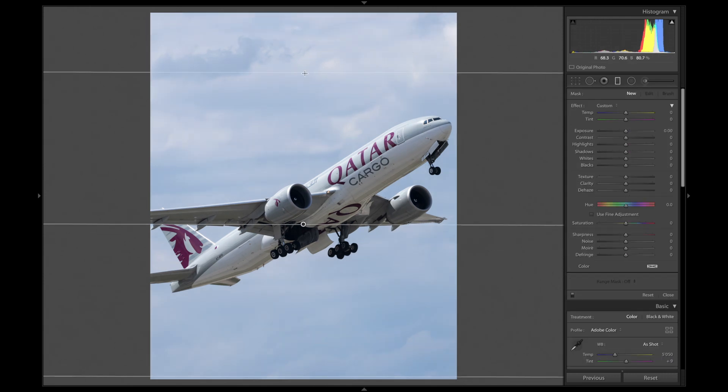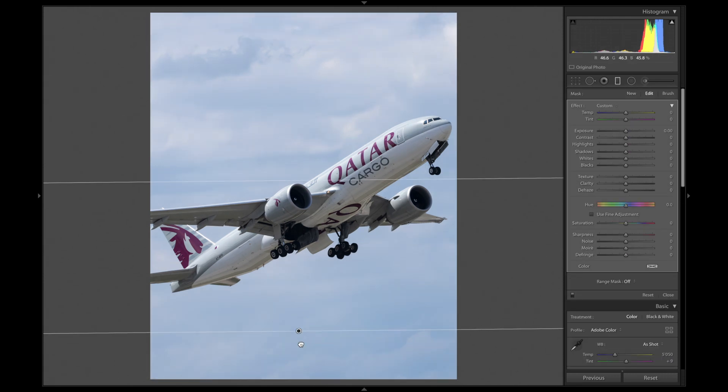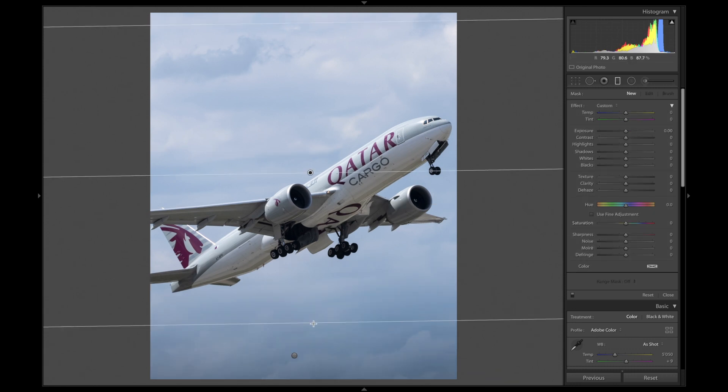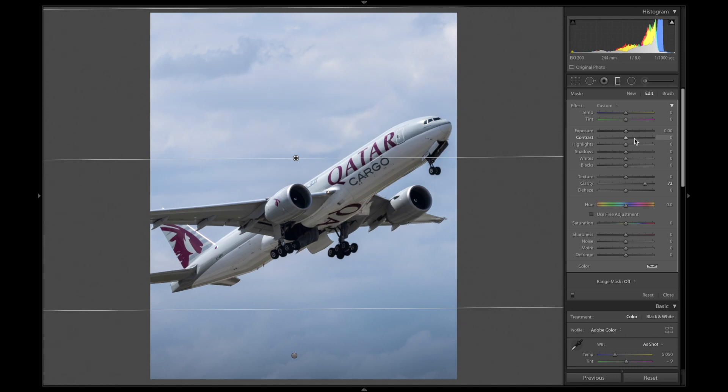For the background edit, I always like to use two gradients. One from the top and one from the bottom. Right now I'm just adjusting them until I like the way the photo looks. And don't mind the aircraft now.